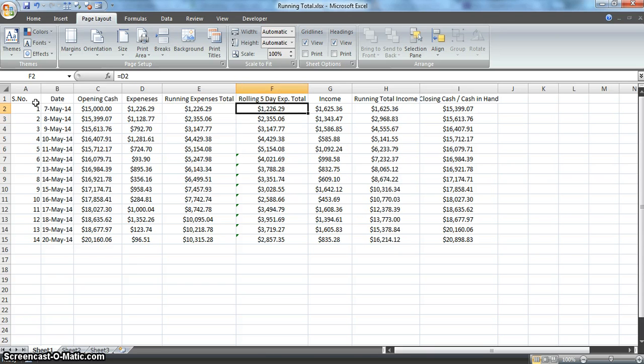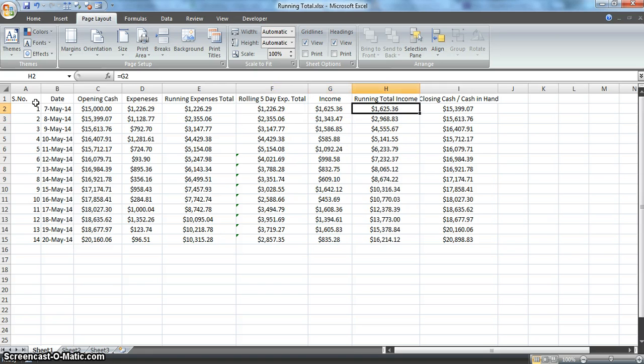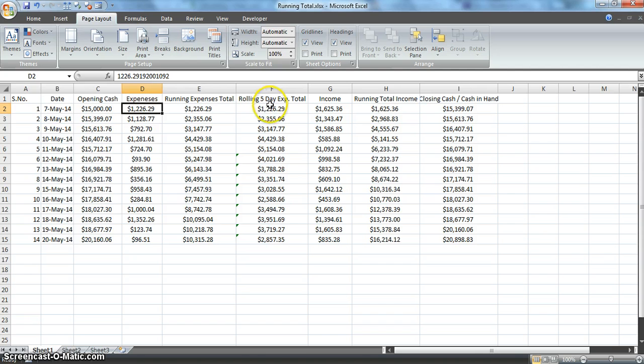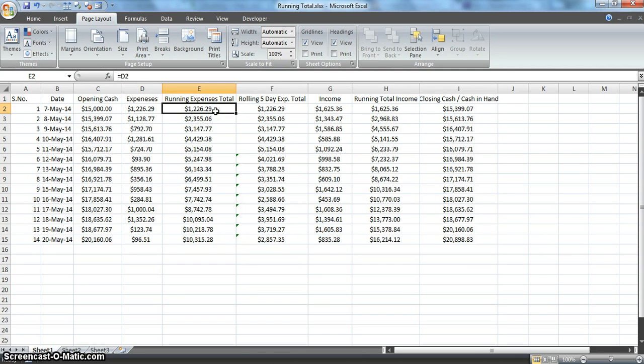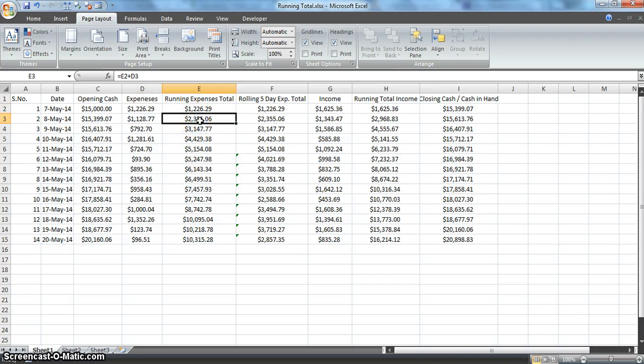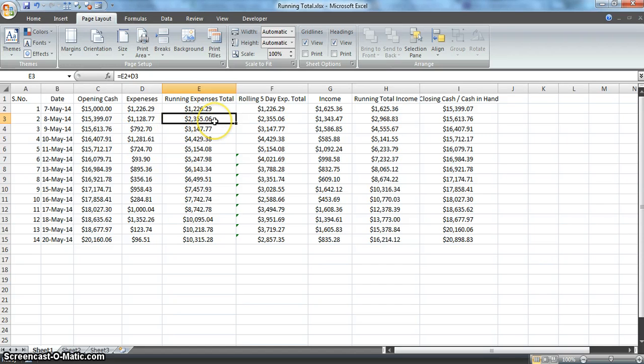What I really mean by running expenses or rolling five-day expenses: running expenses is an accumulation of values. If you sum both of these values, it results in $2,355, giving us a view that on the second day of business you have incurred $2,355 in expenses.